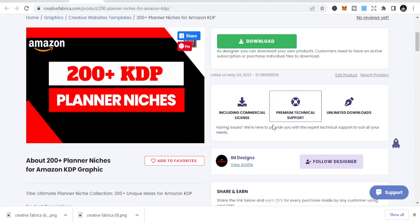Welcome to part two of the KDP planner niches. Today we are going to look at five KDP planner niches with medium competition. In the previous video, part one, we had high competition. Today let's look at medium competition KDP planner niches that you can publish.